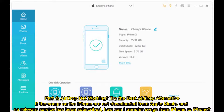If the songs on the iPhone are not downloaded from Apple Music and no relevant service has been subscribed, how can I transfer songs from iPhone to iPhone? Try the best AirDrop alternative.